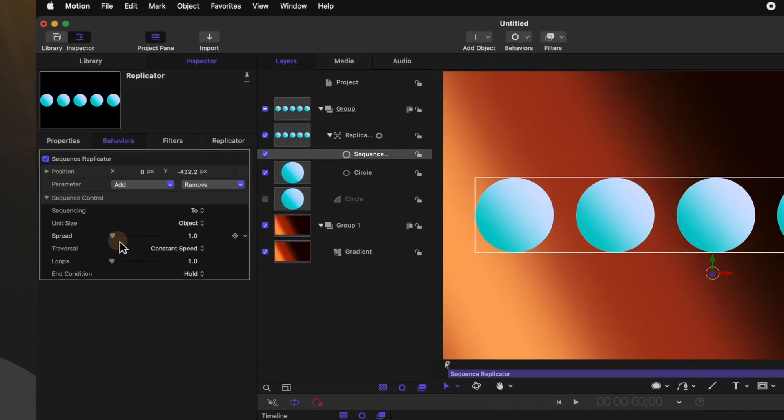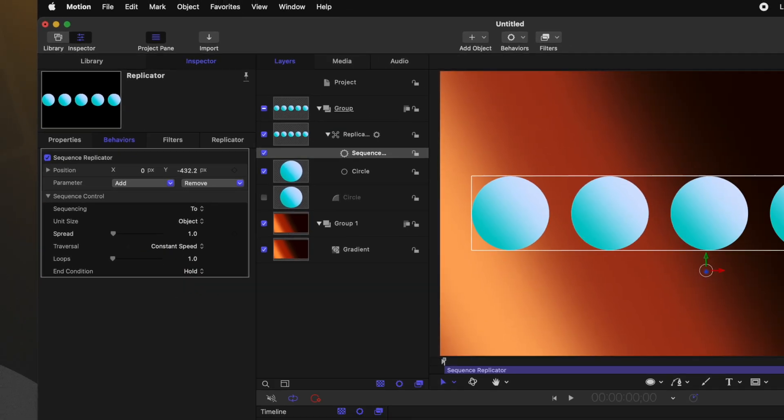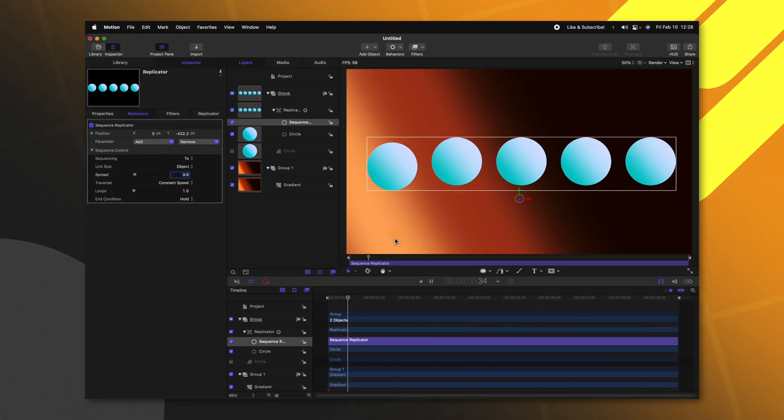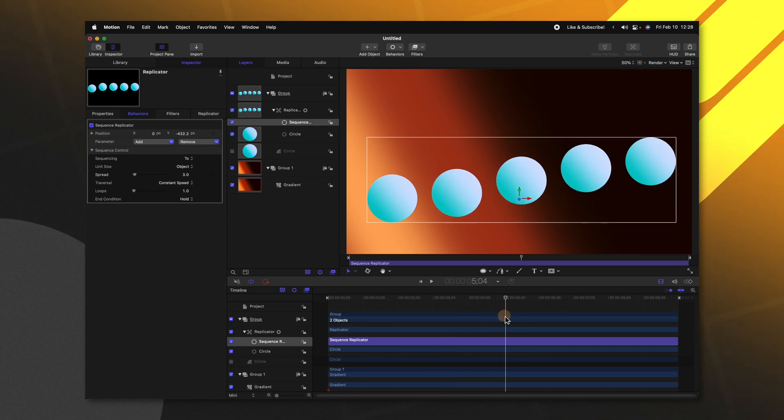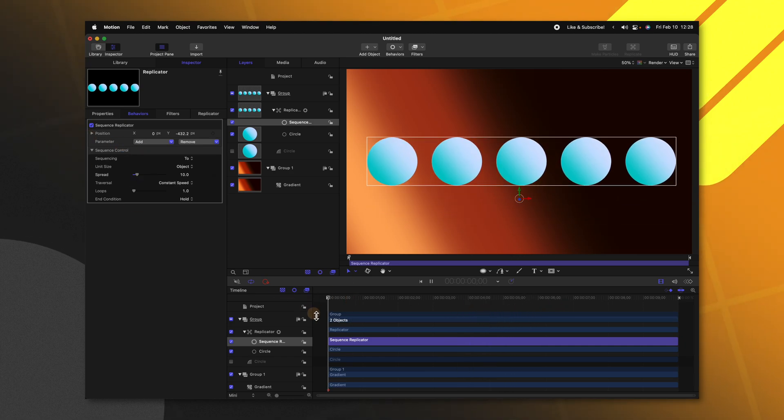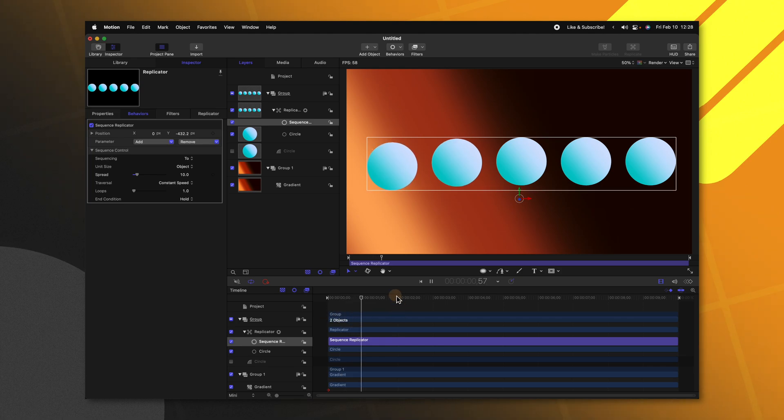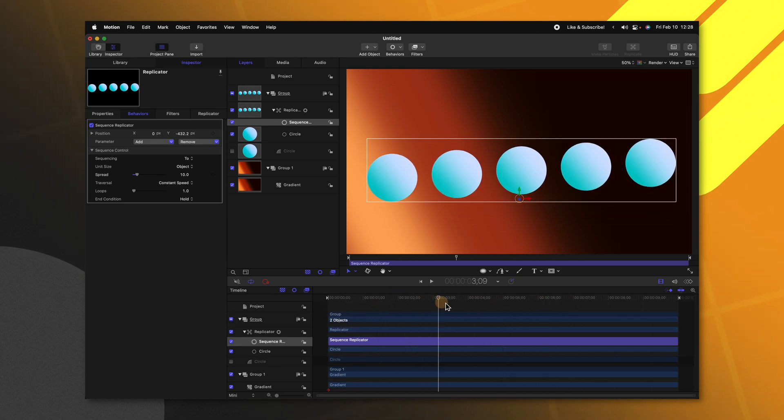So coming down, we can adjust stuff like the spread. So if I drag that up just a little bit and then push play, you'll see how the different objects are sliding at different times. So let's go ahead and adjust that spread a little bit more. And so now more of the objects are moving at the same time.